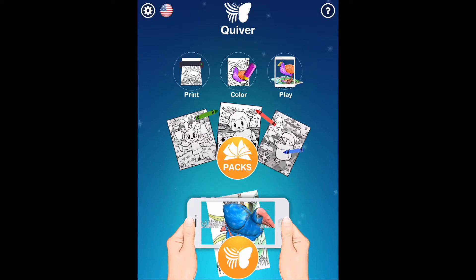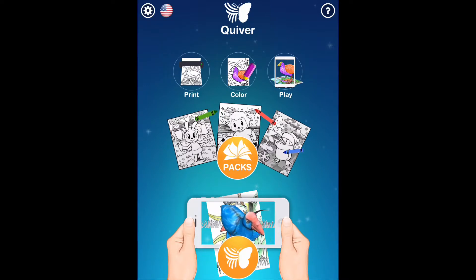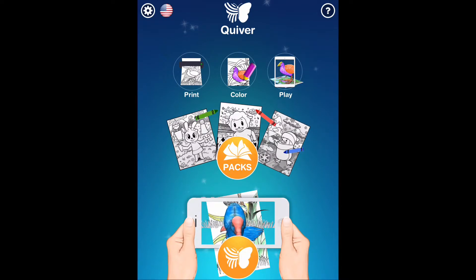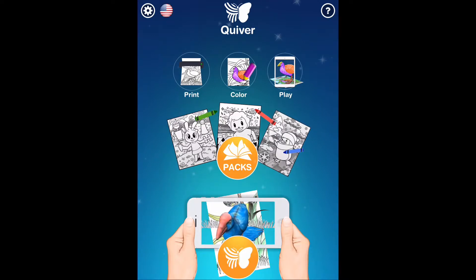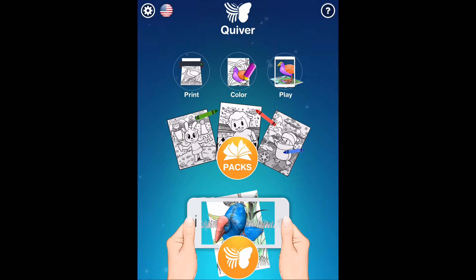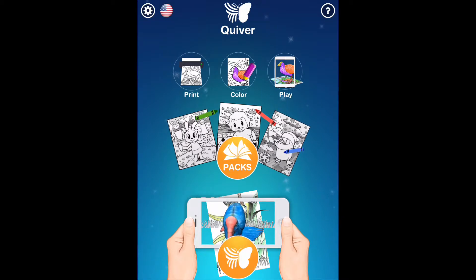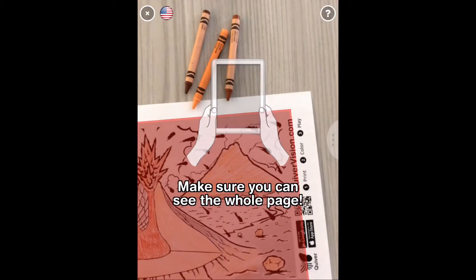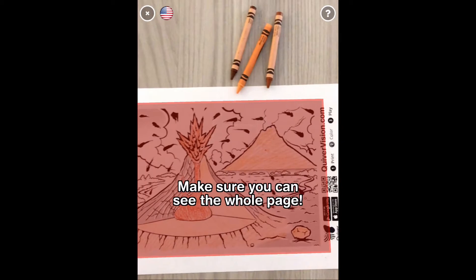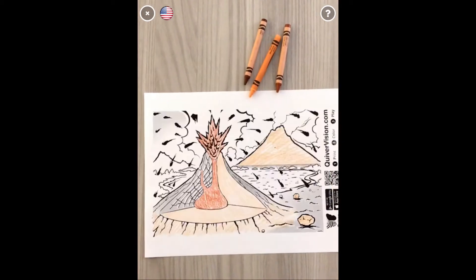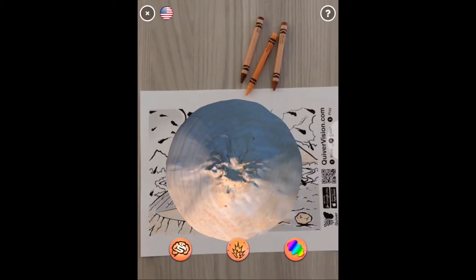So what happens with Quiver? Once I've done coloring it in — I chose a volcano one because I really love volcanoes — I colored it in and now I can use the app to scan it. Once you have the app open, all you have to do is press on the big butterfly and it opens up so you can scan your coloring sheet and it brings it to life.